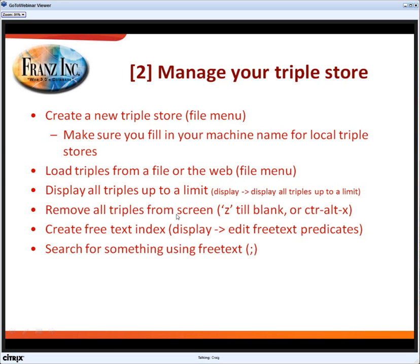I'll remove the triples from the screen, create an index, and then search for something. I'll also tell you what shortcuts you have to use or where you can find a particular command.